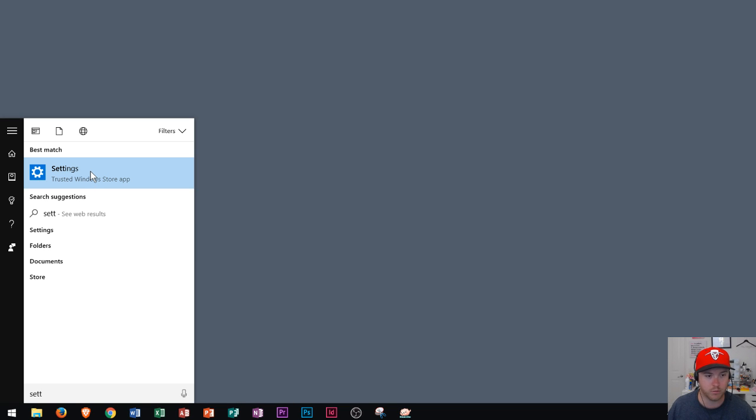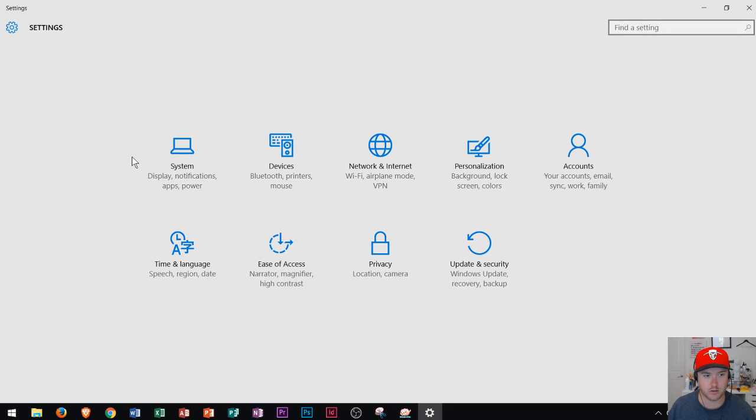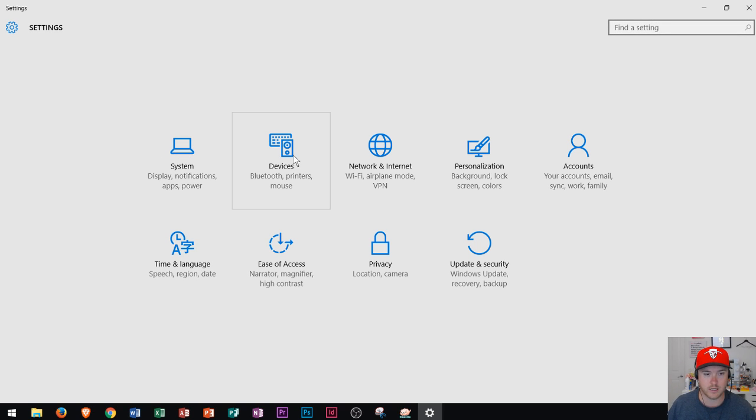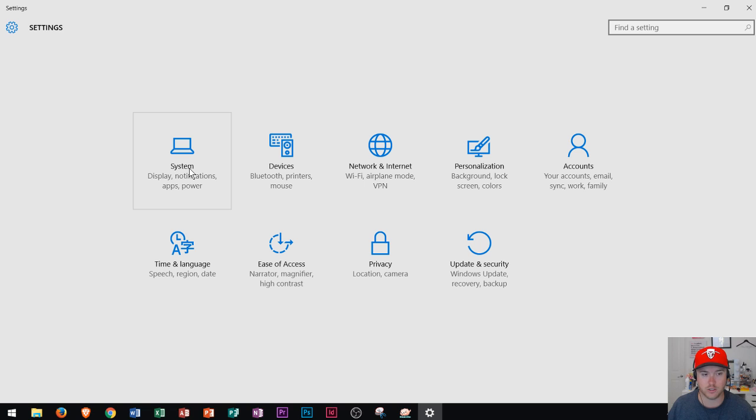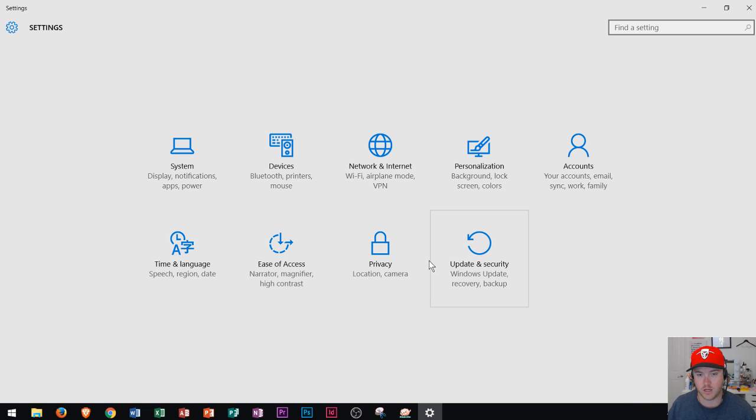When you open up Settings, this is also a place that you can personalize your system settings and devices, where you can set up your Bluetooth if you have a Bluetooth speaker or wireless mouse or keyboard. Or you can display your notifications or apps that you want to display on your notification area in the bottom right.